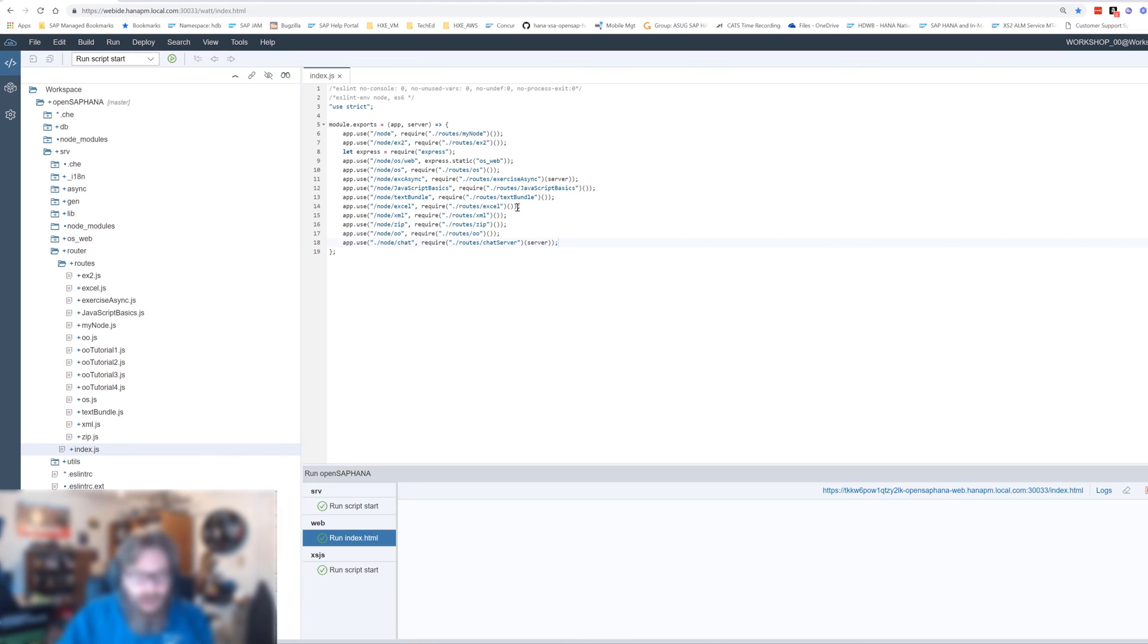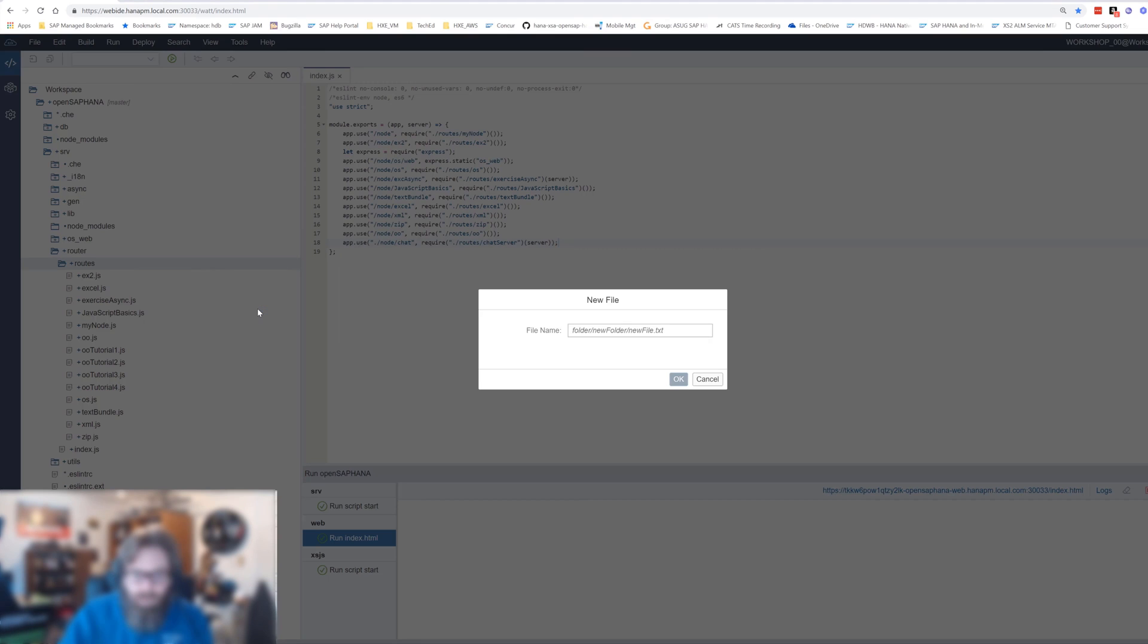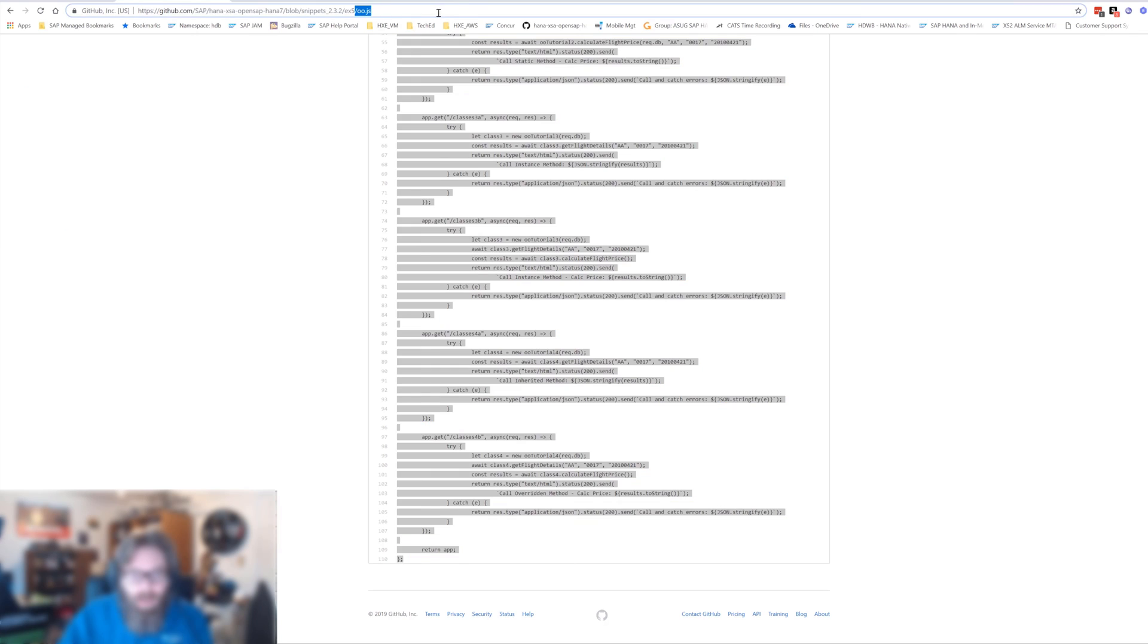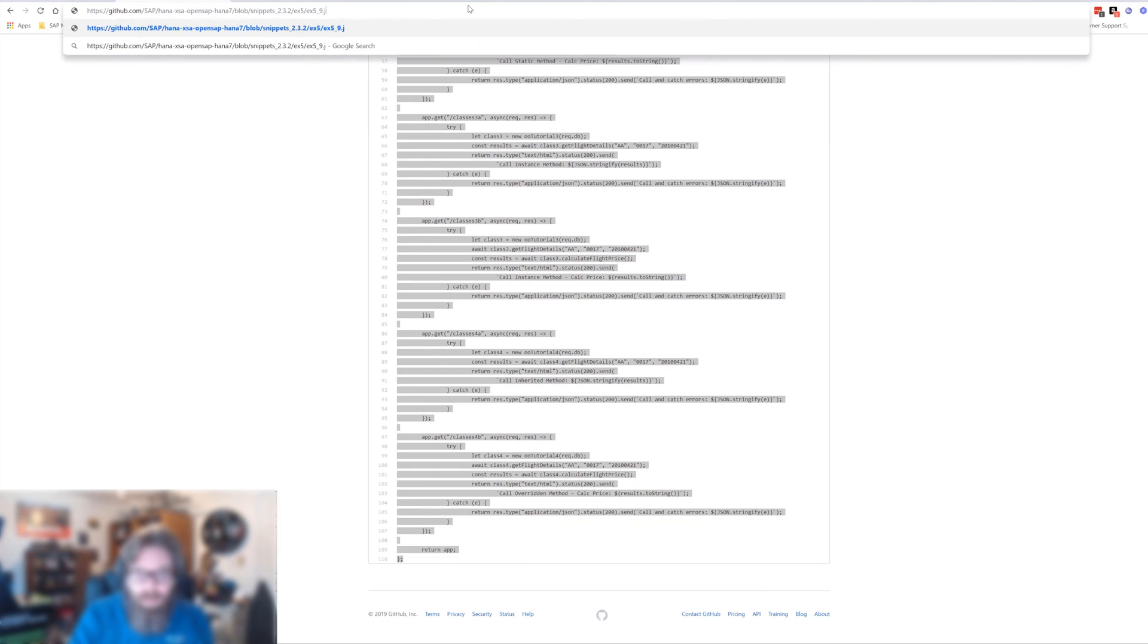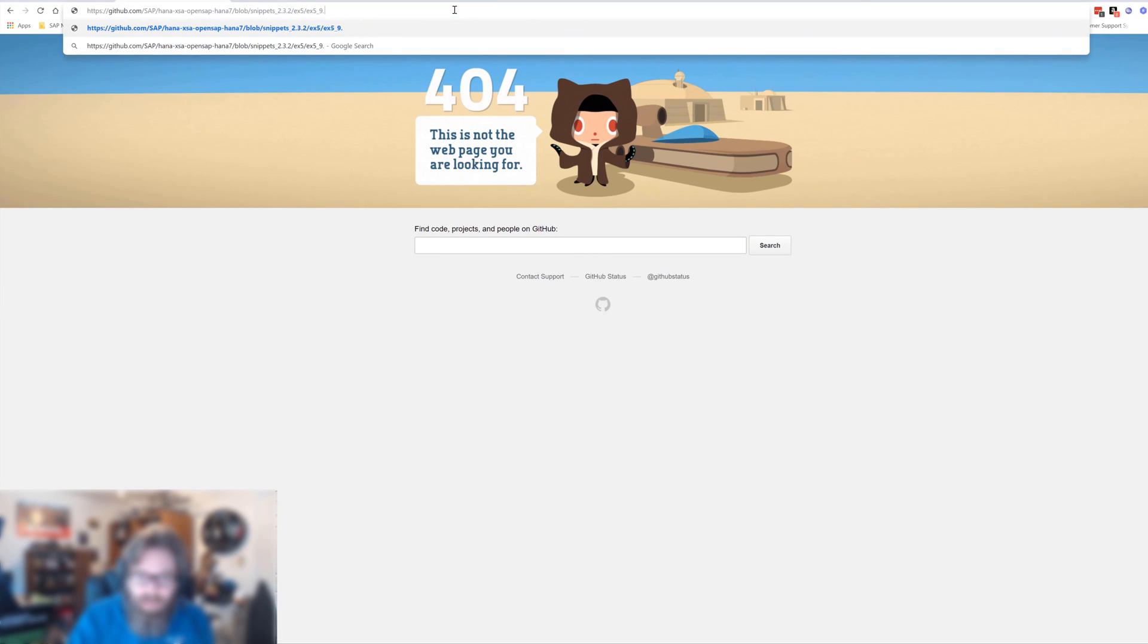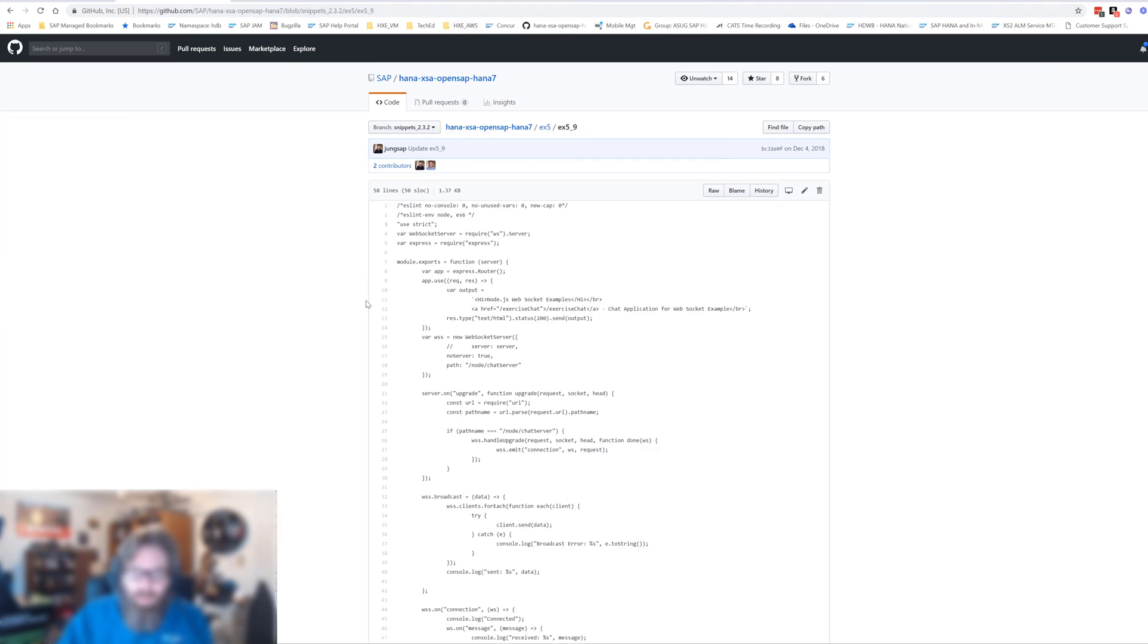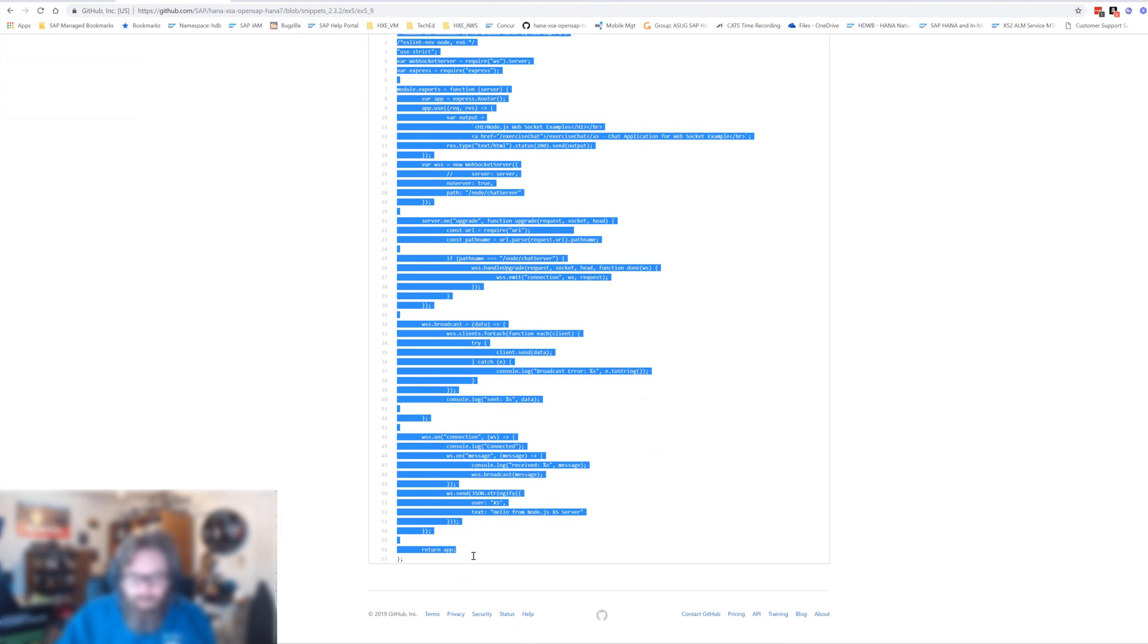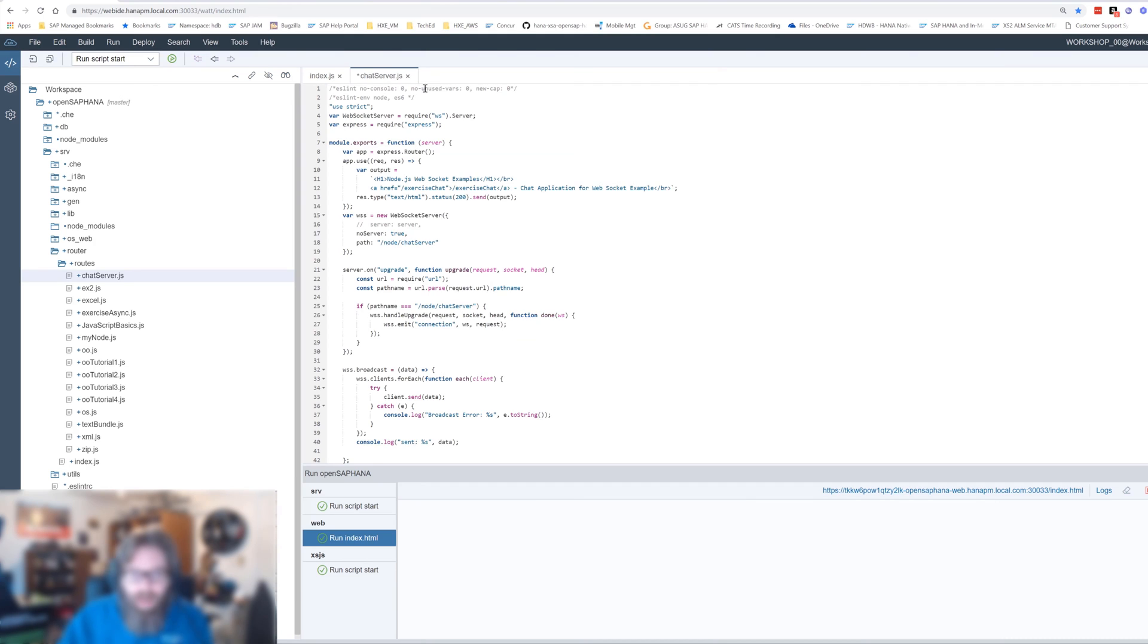Next we want to create this chat server handler. Chatserver.js. And we have a code snippet for this.